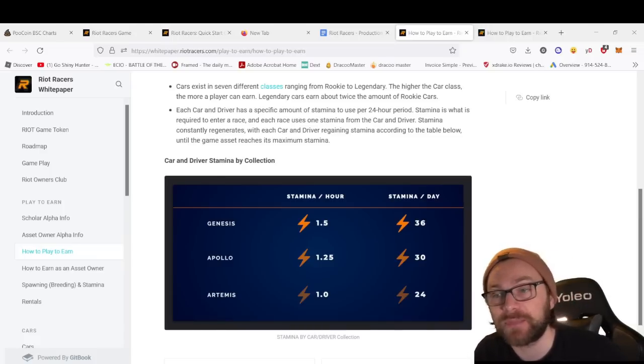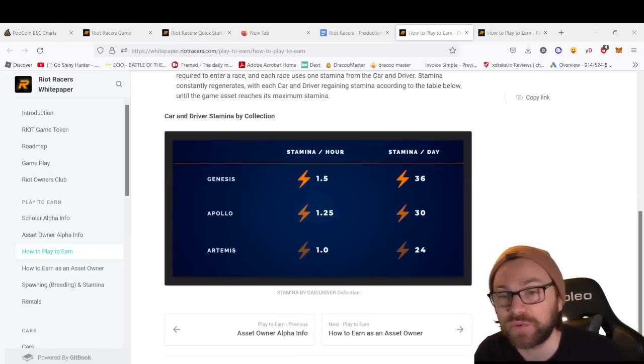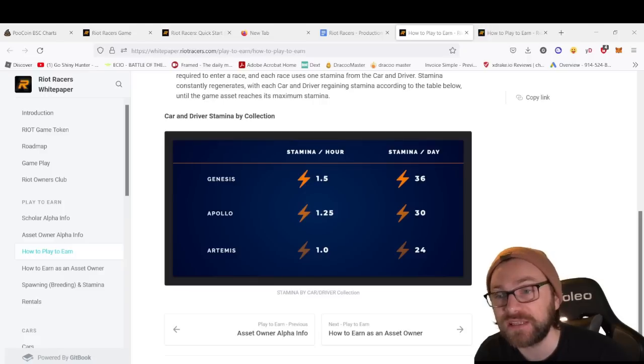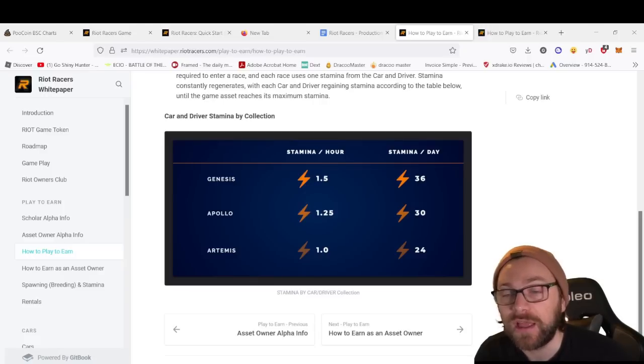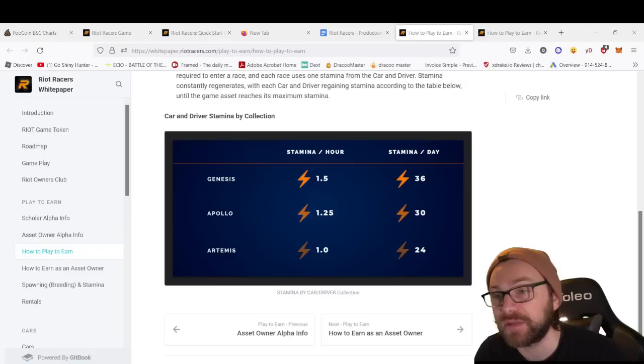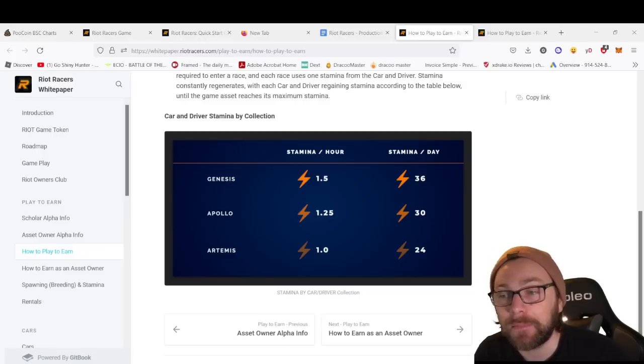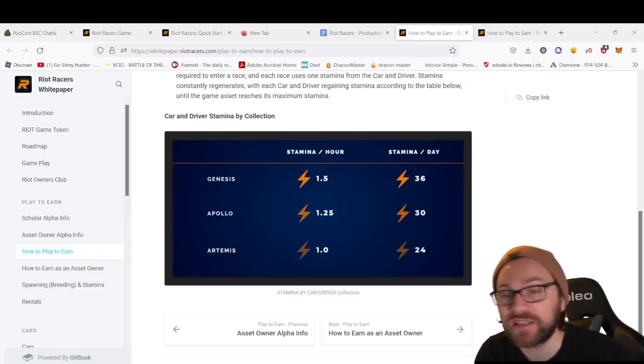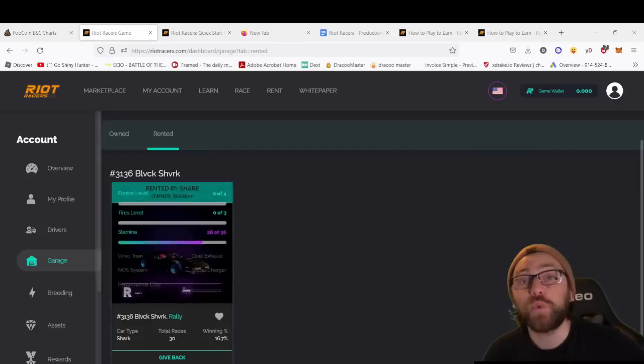Each car and driver regains stamina according to the table below until the game asset reaches its maximum stamina. We can see the Genesis collection regenerates 1.5 stamina per hour, which is more than the Apollo and Artemis. The max is also higher for Genesis than Apollo and Artemis.